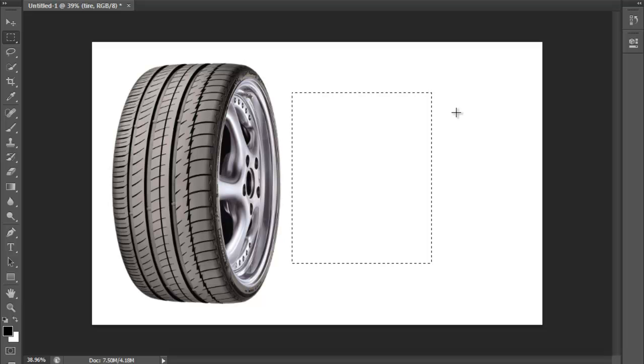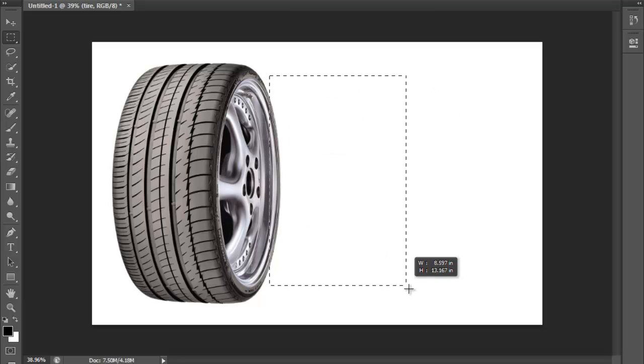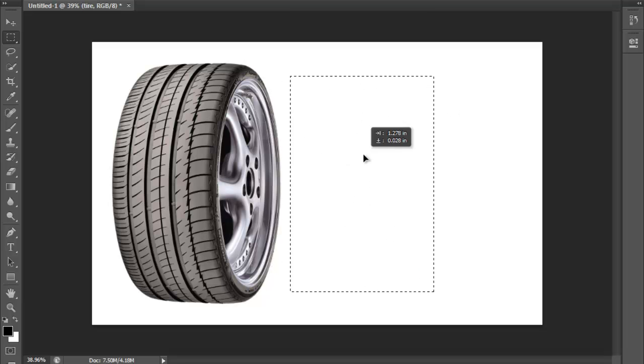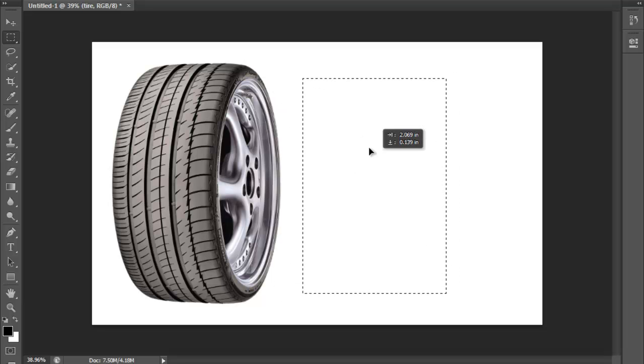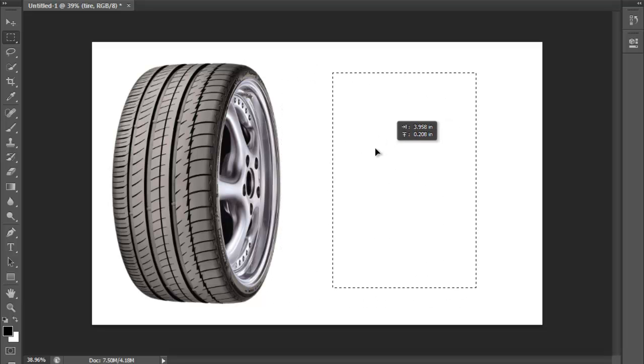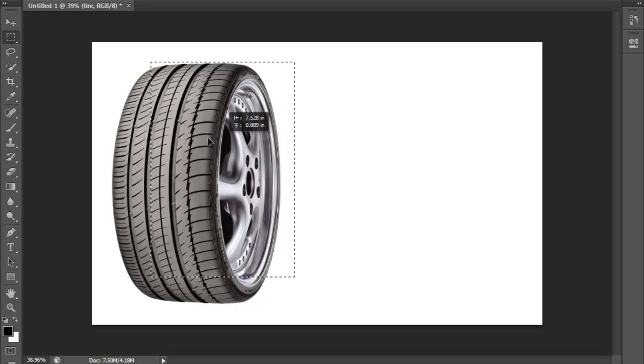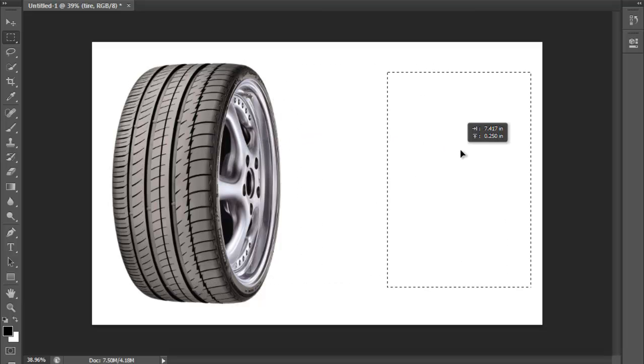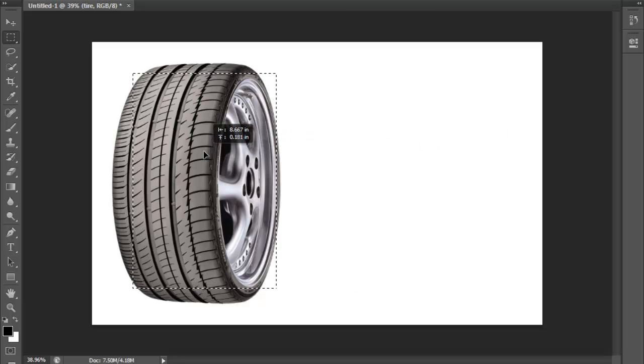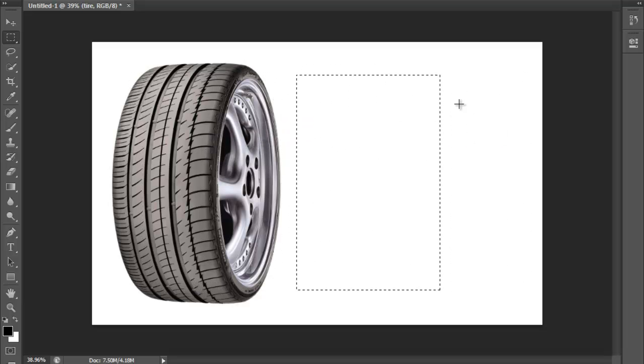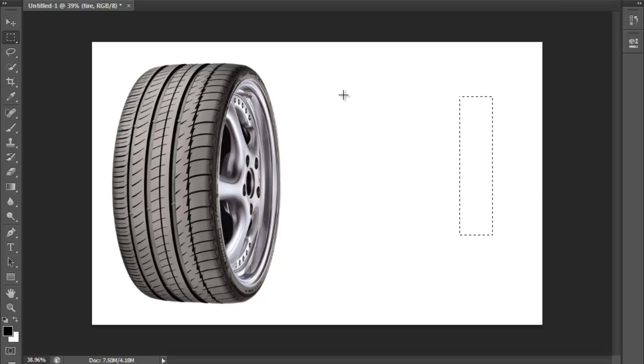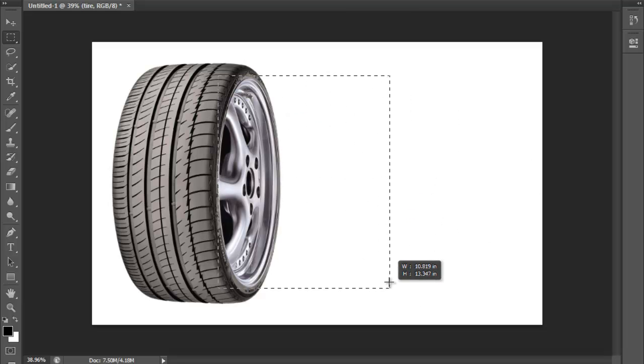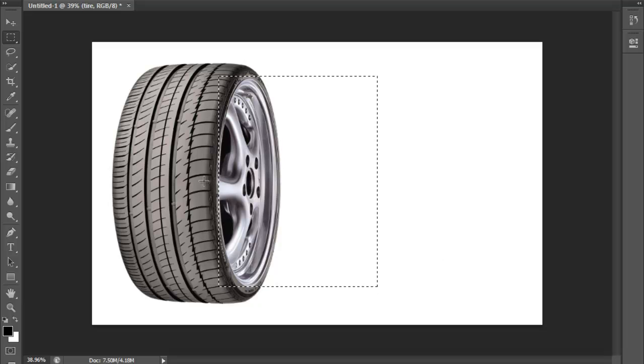Now once you have created it, if you click within the rectangle and you just move it, you can change the placement of the rectangle. So this is really for really simple selections.